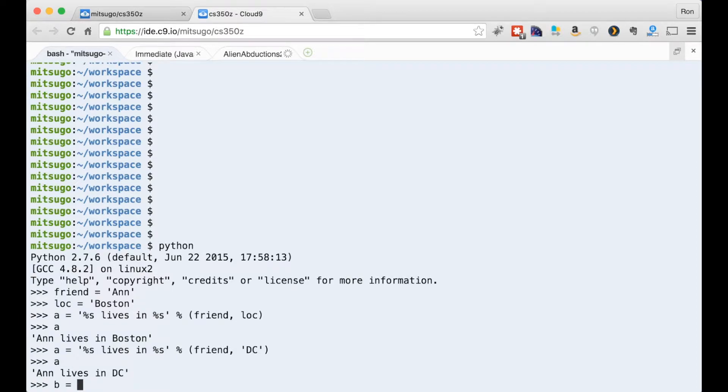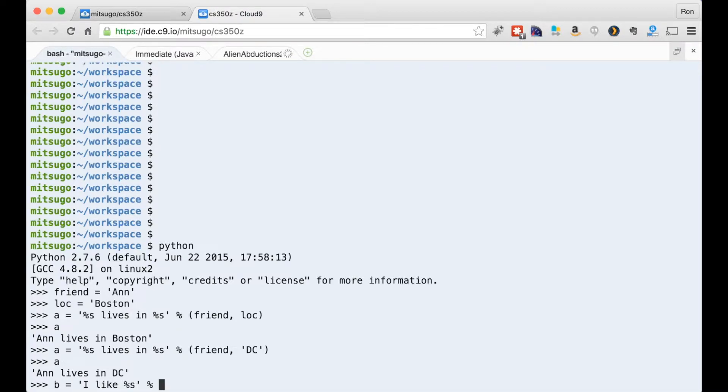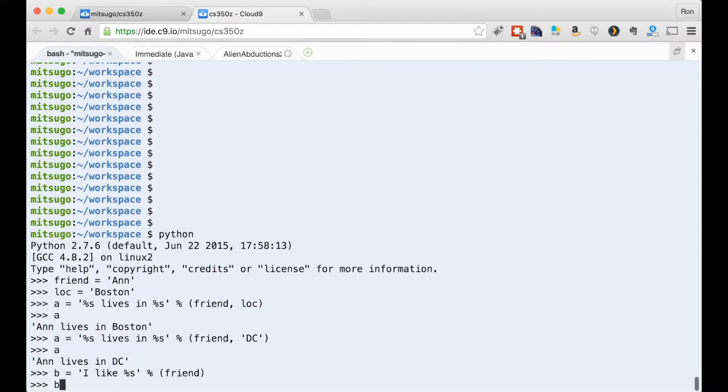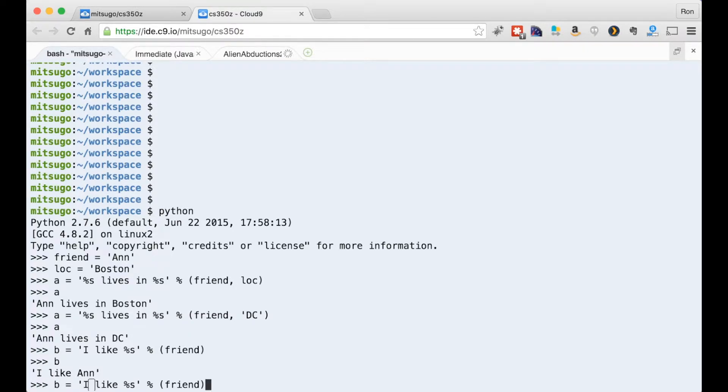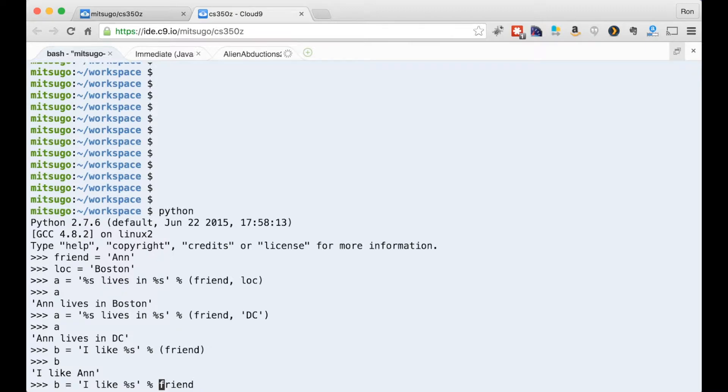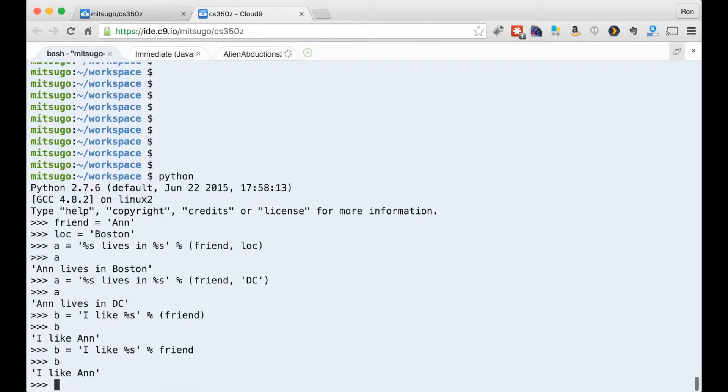And you'd think you could do something like this, and you can. So we can just do one with a single argument. I like %s, % and then I'll just say friend. That looks good. And now I'll do one. Let me just up arrow here. Get rid of the parentheses. And that works too.